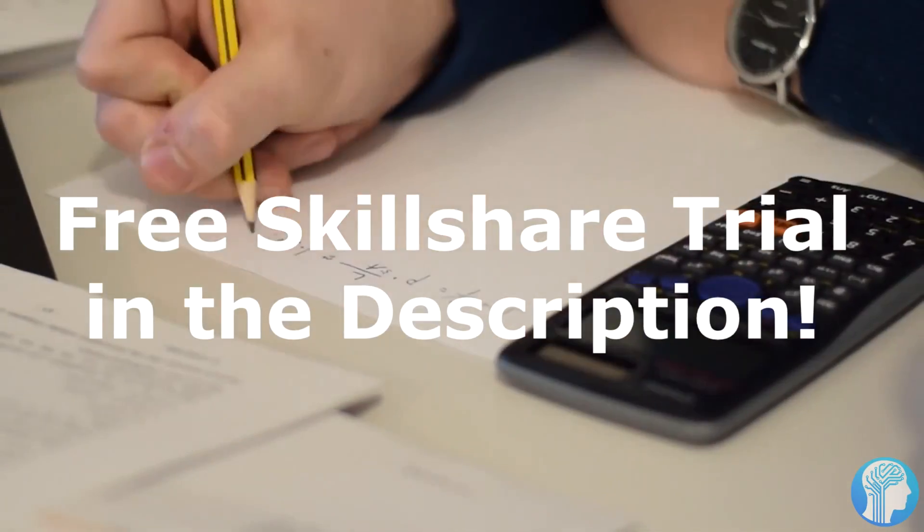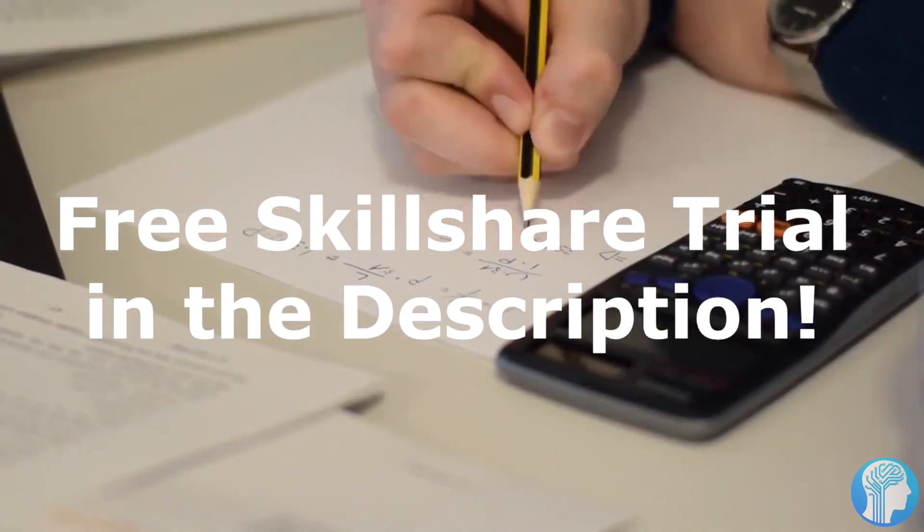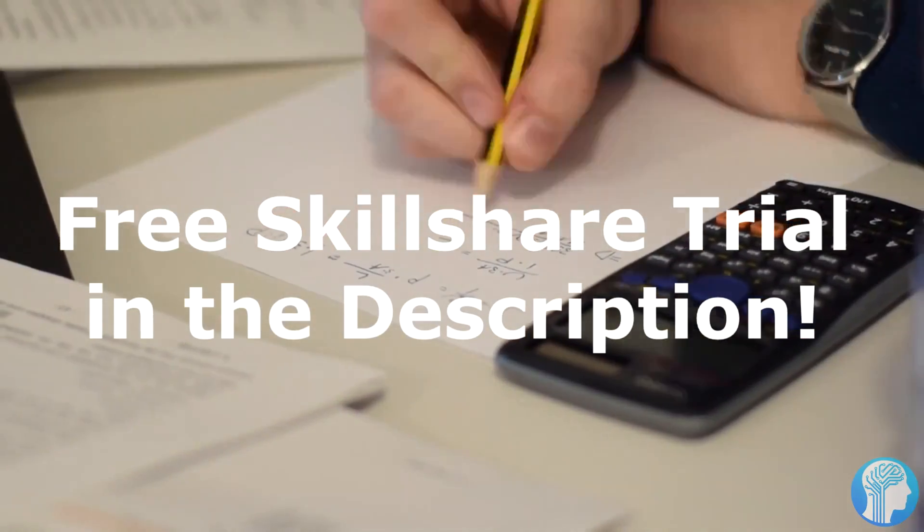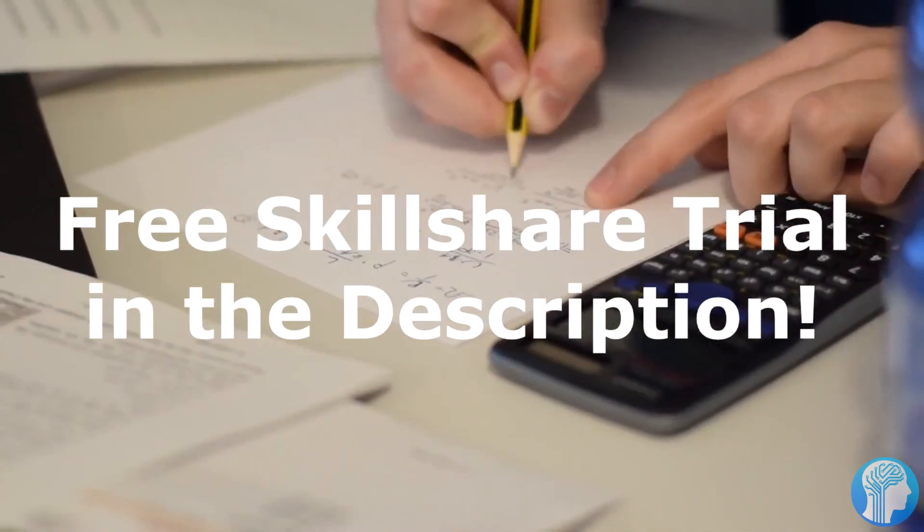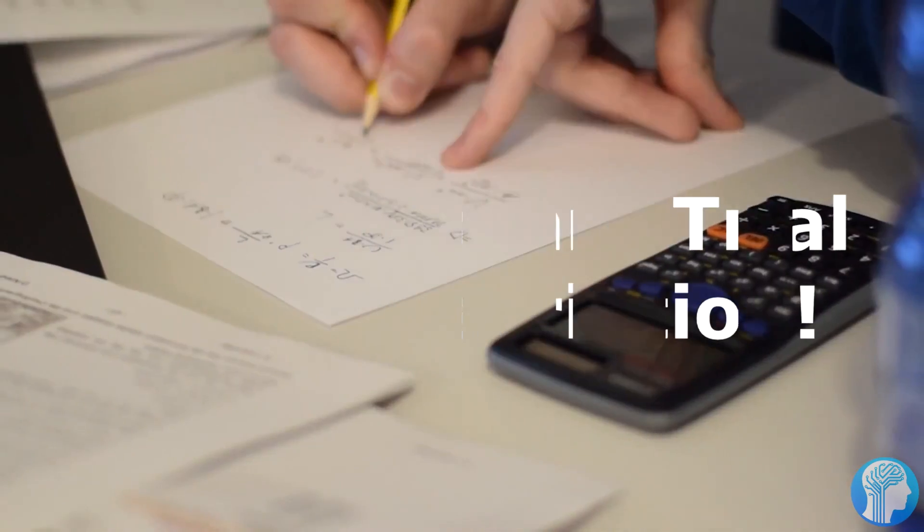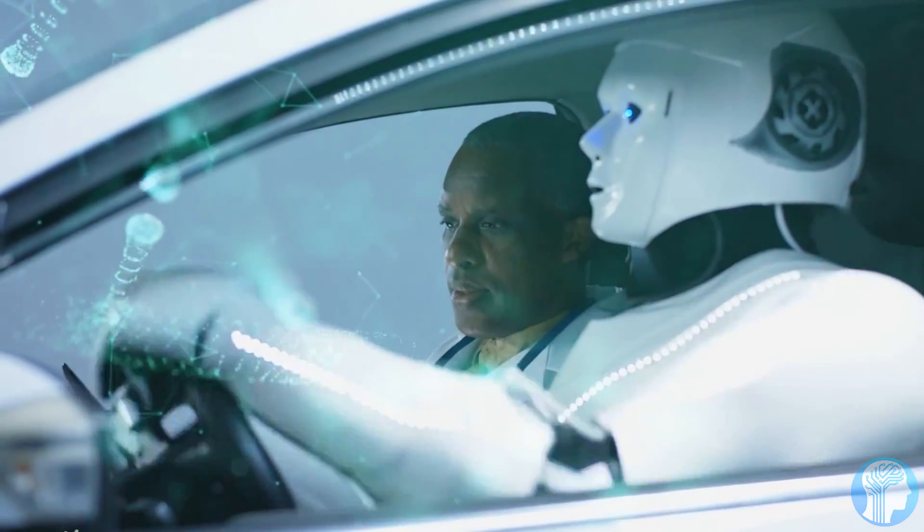The first 1000 of my subscribers to click the link in the description will get a one month free trial of Skillshare so you can start exploring your creativity today.